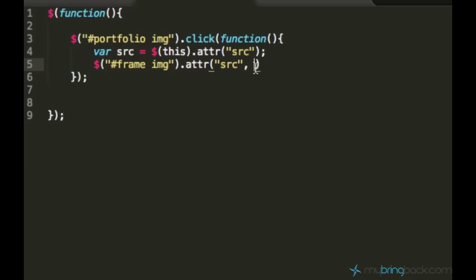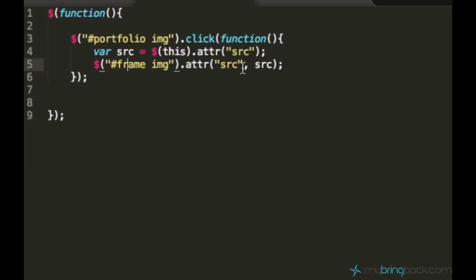So let's just go ahead and copy this source right here. So what this line of code does, it grabs this image which is inside of this frame, looks for the attribute source, and sets it equal to this variable's value.